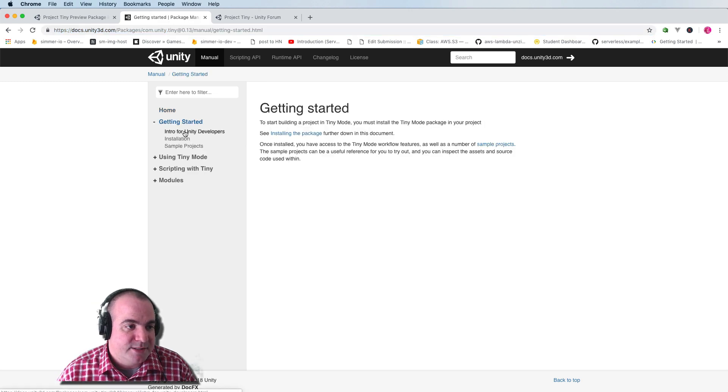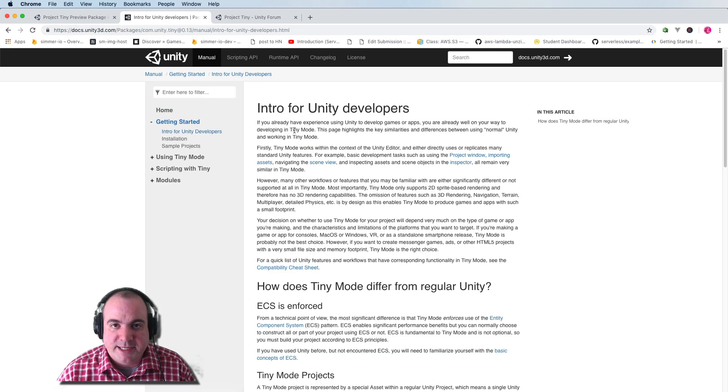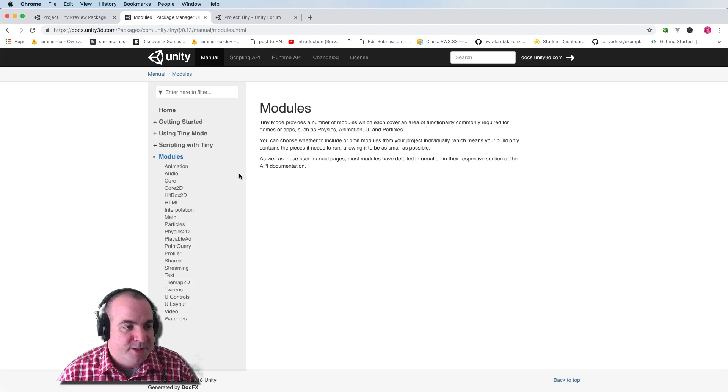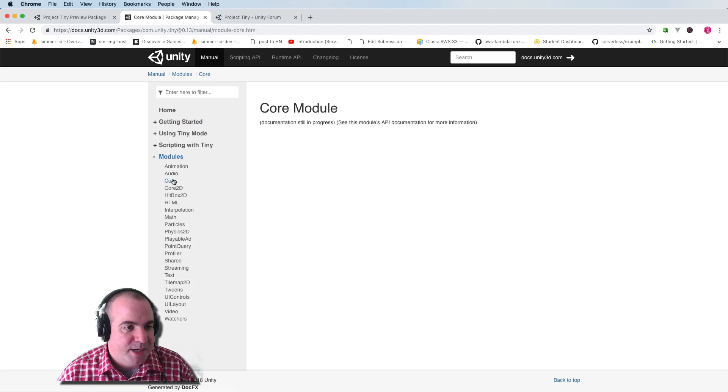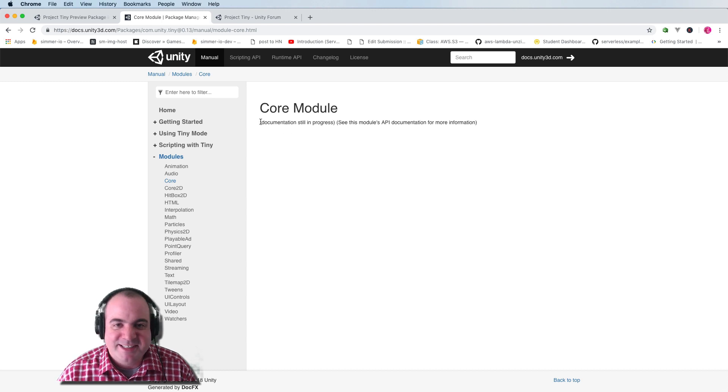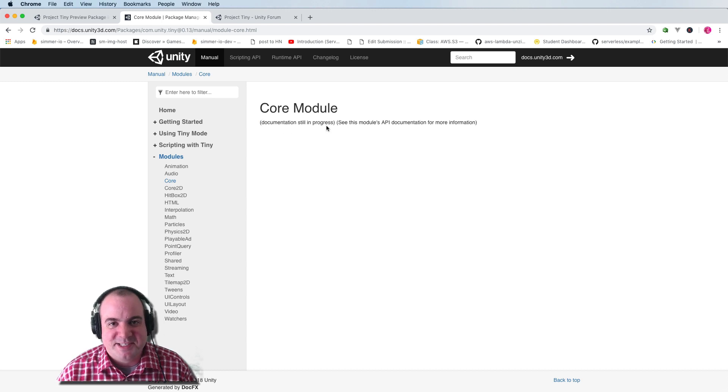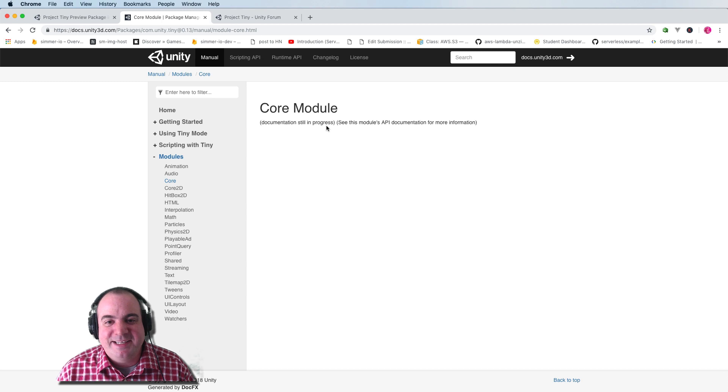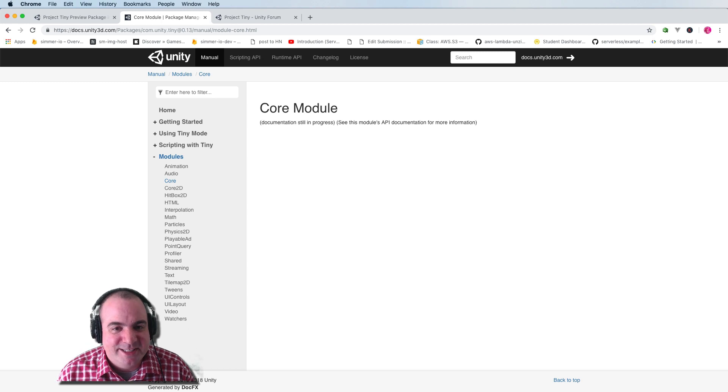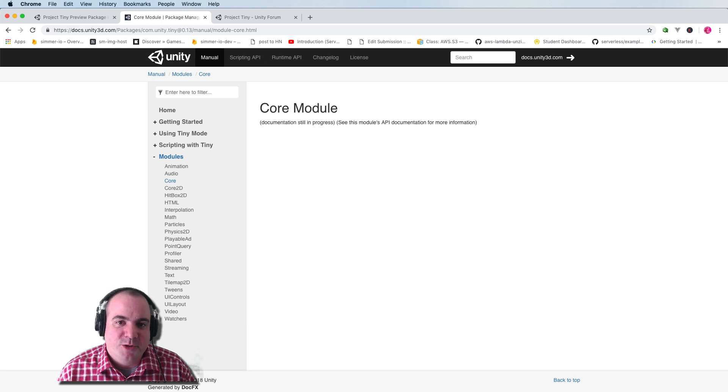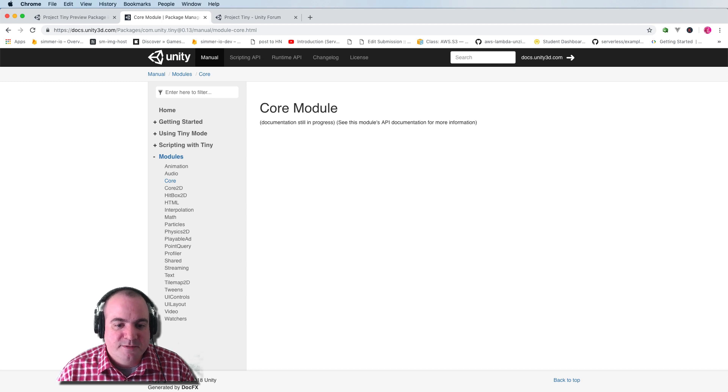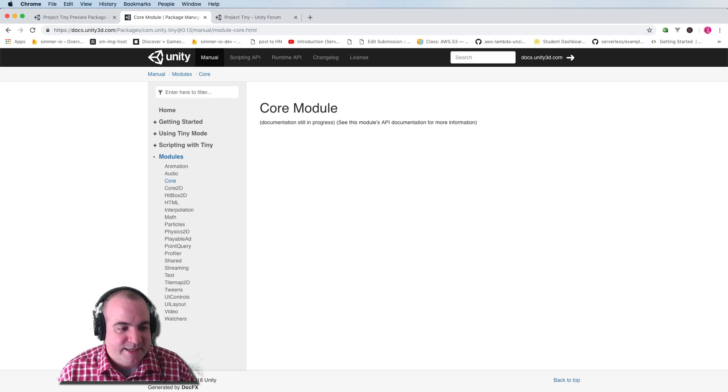Here's getting started. There's a great intro for Unity developers. And then of course you can go down into the individual modules, and you can see documentation still in progress for some of these. So this is a preview package, and you really have to know that you are getting yourself into something that's sort of mostly finished, but not quite there.